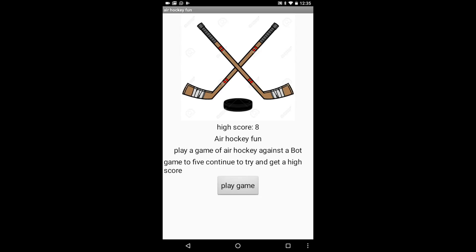Hello, my name is Robbie Espinosa and this is my Air Hockey Final Project for Computer Science. This is Screen 1. At the top I have the name of the app, which is called Air Hockey Fun. Then I have a picture of two hockey sticks and a puck. The text under that reads: High score is 8, Air Hockey Fun. Play a game of Air Hockey against a bot.